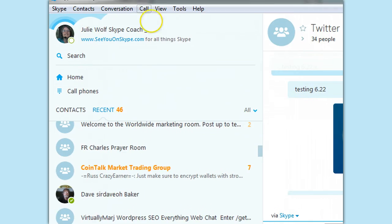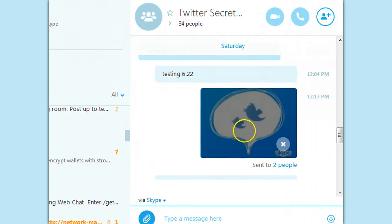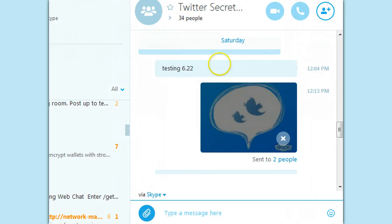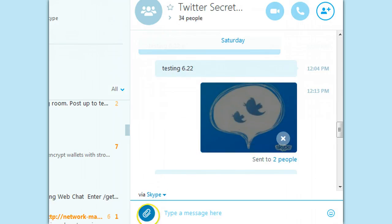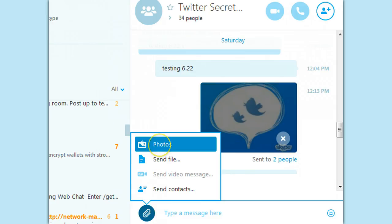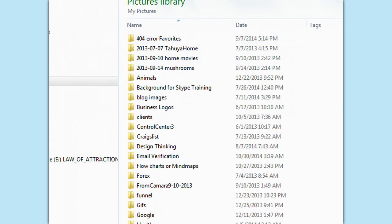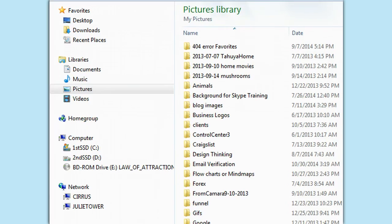Howdy, Julie here with another video. This will be my sixth video today. I'm exploring sending images in a Skype room, and it actually is like sending a file, but the image itself shows up. There's a 'Send Photo' option that allows you to choose a picture to send, which I'm sure works great.